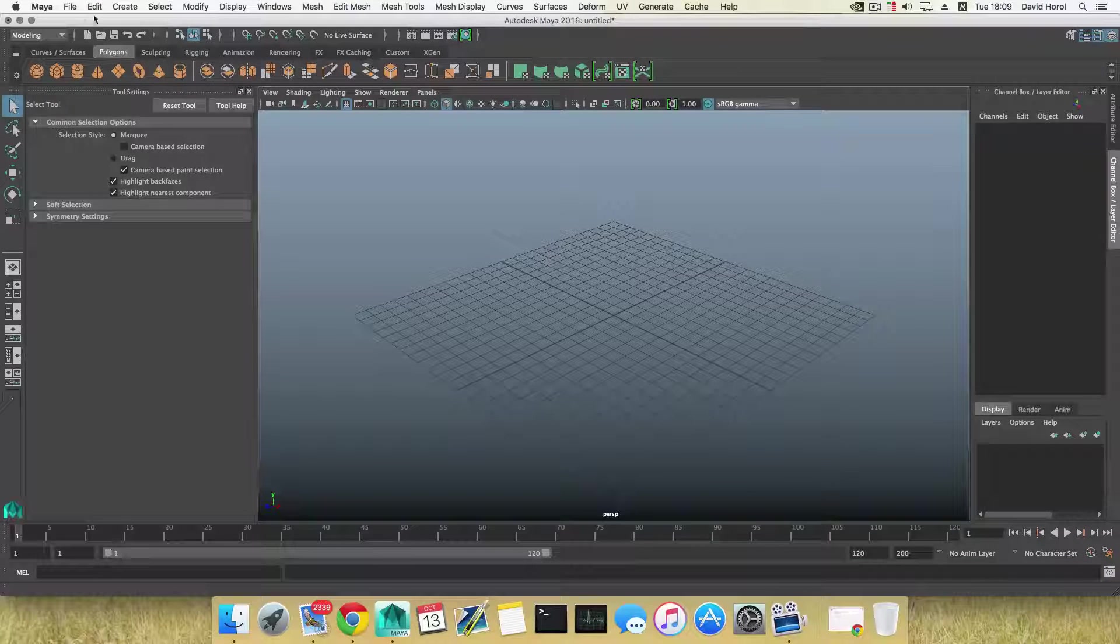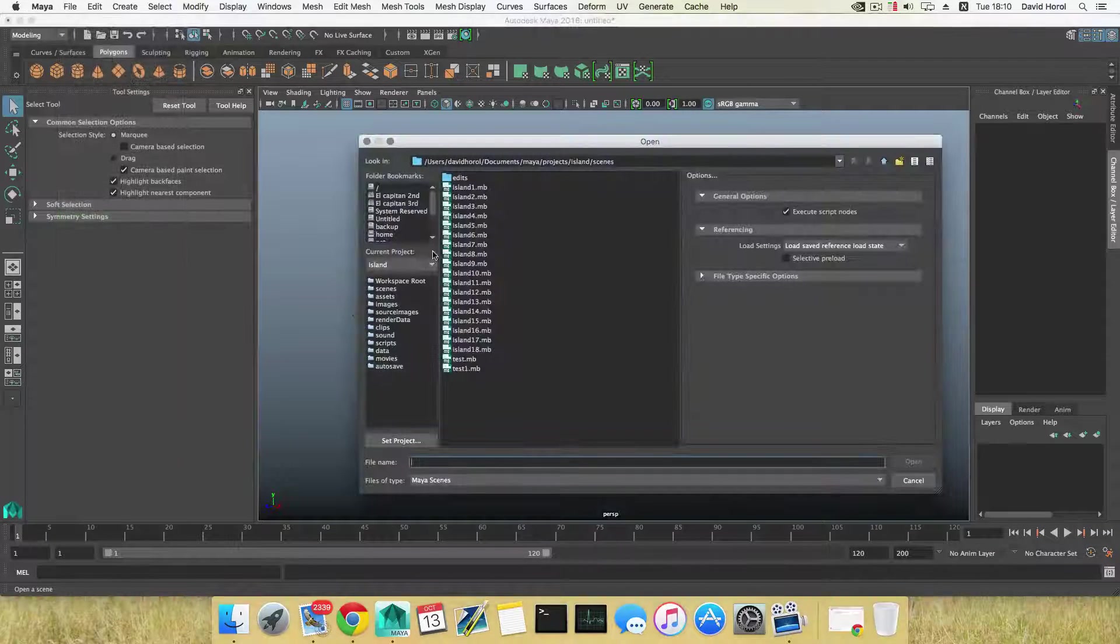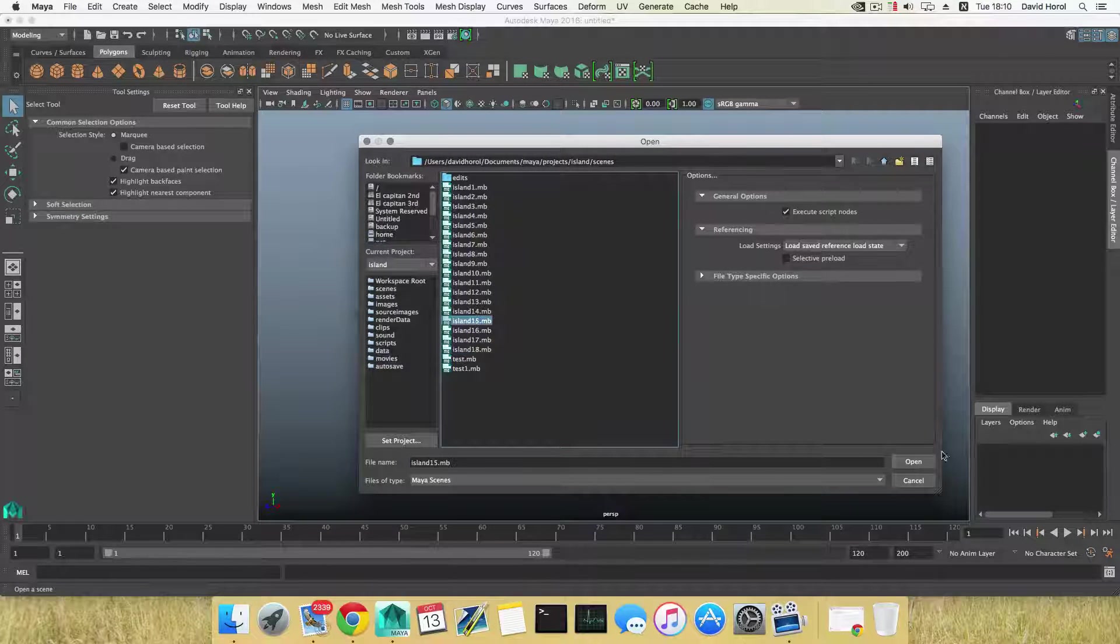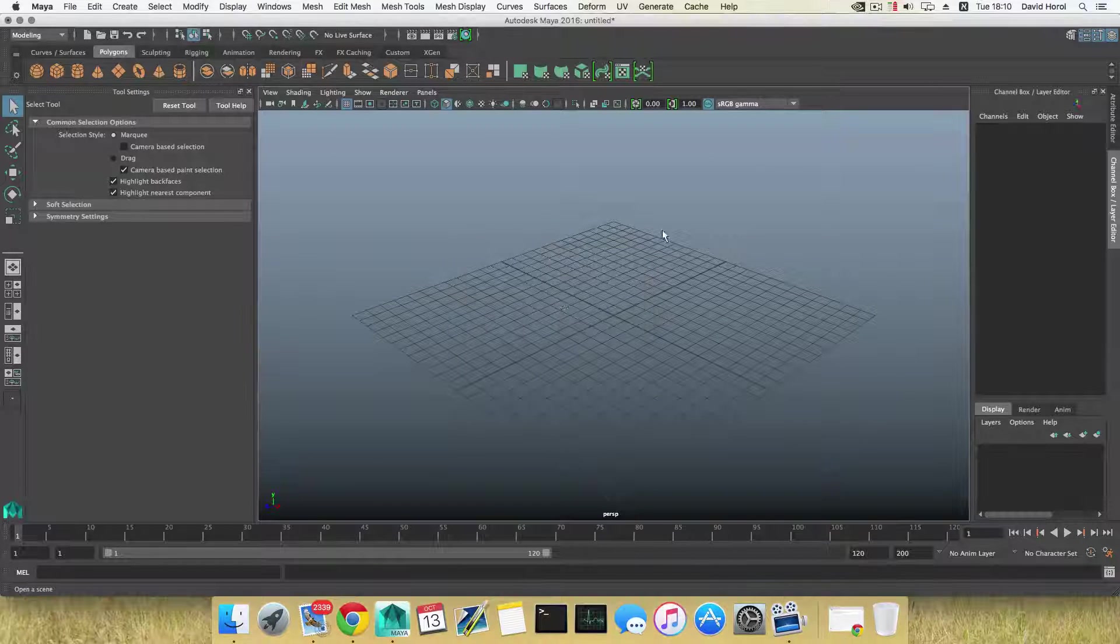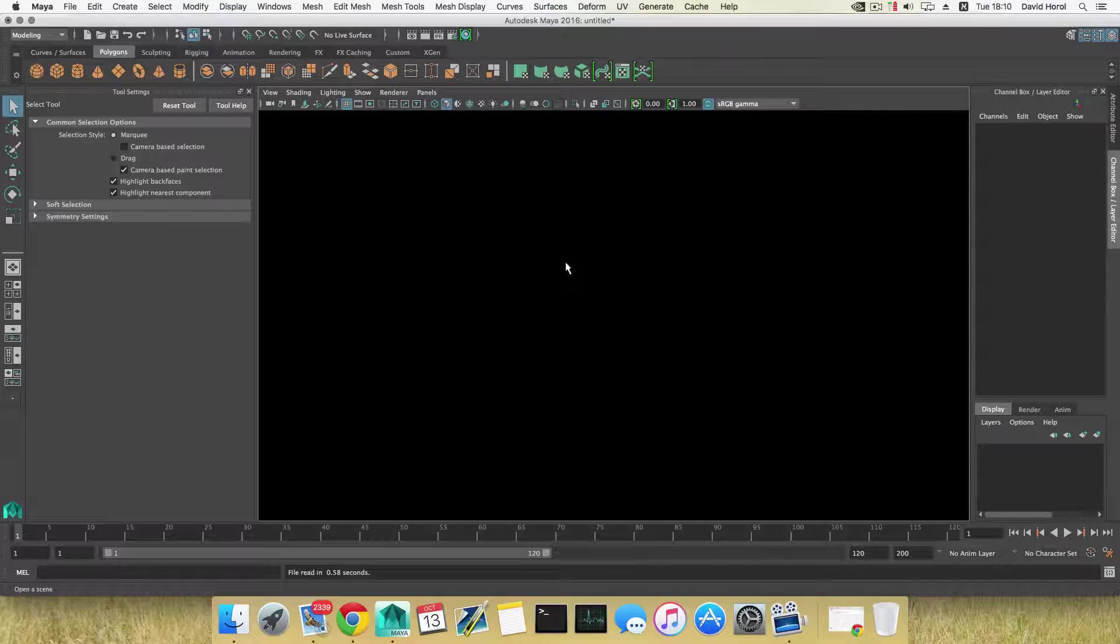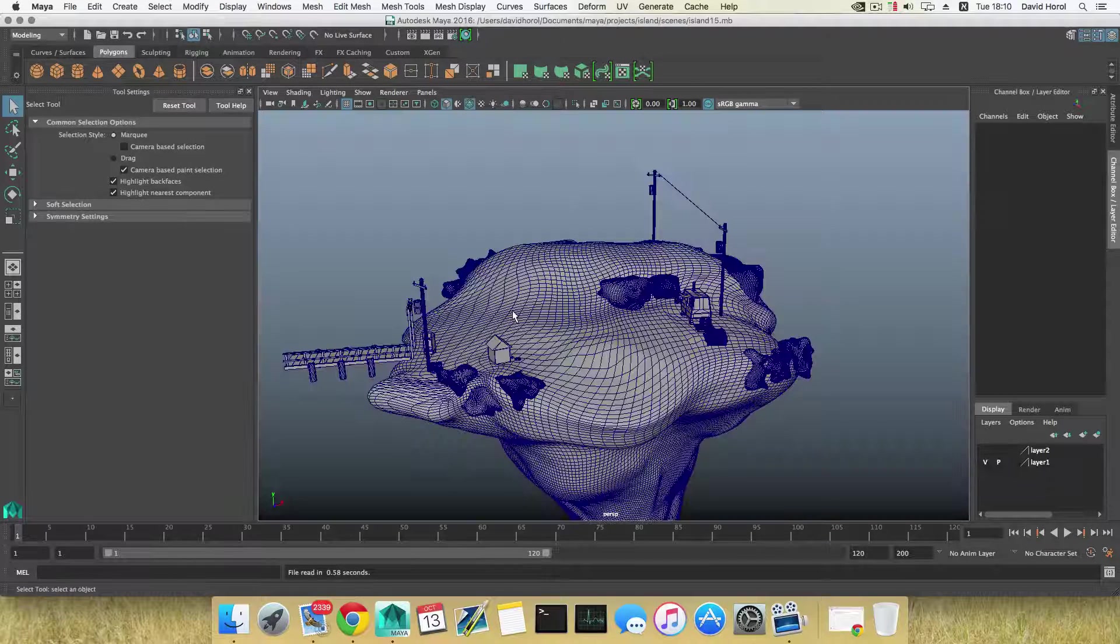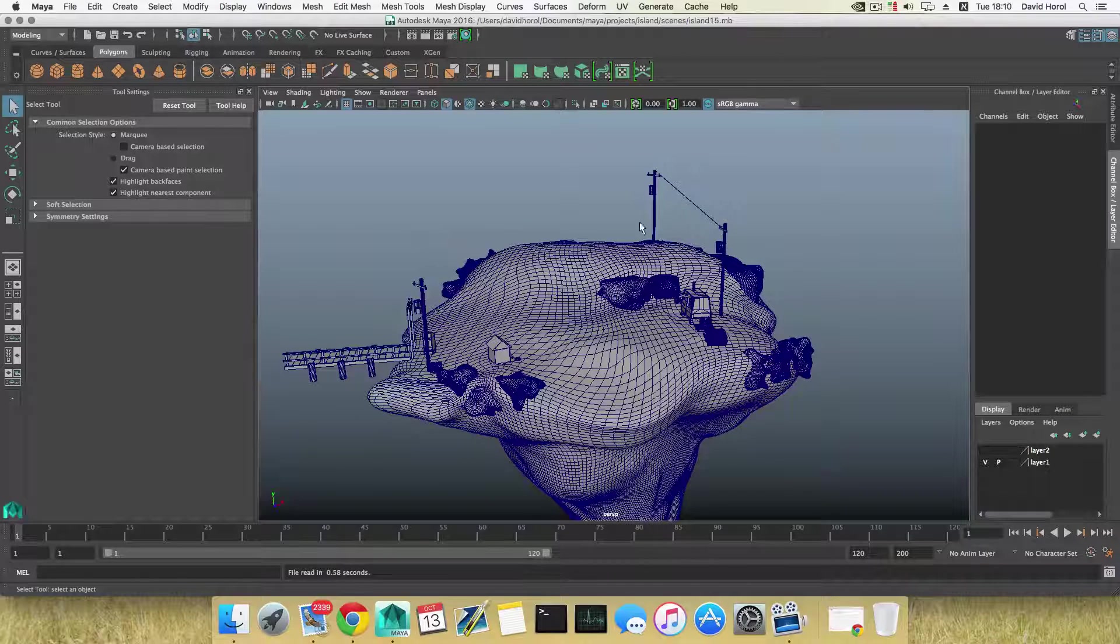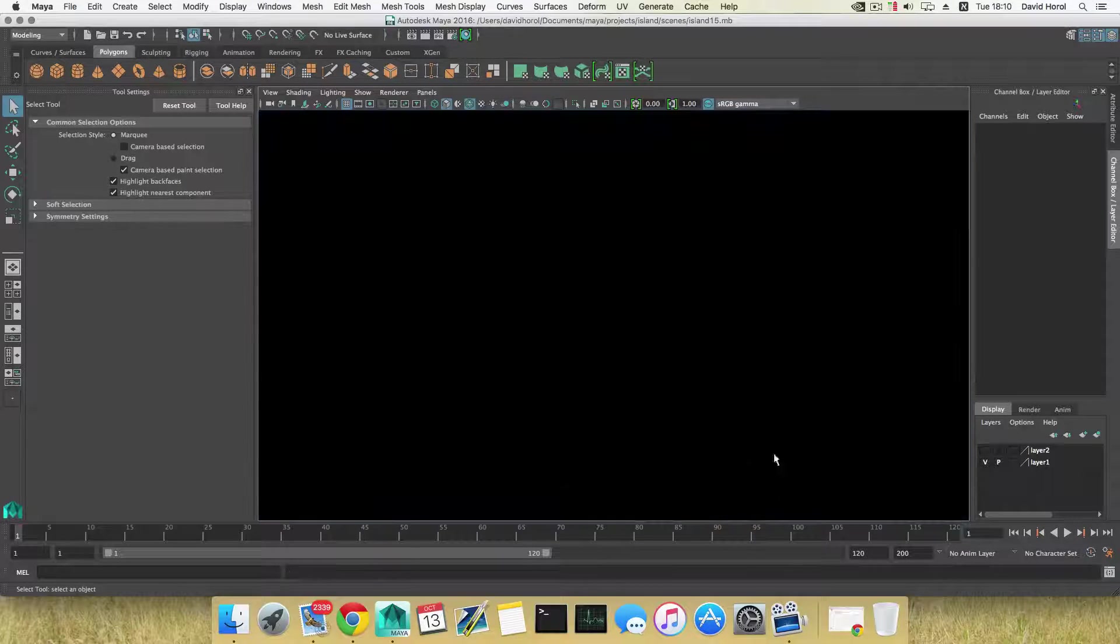But still, whenever you go and choose to open scene, let's say I will choose this one because I know that this is happening there. It will also open up in other files but just to demonstrate this. So whenever you come to your scene and you want to work, what happens...